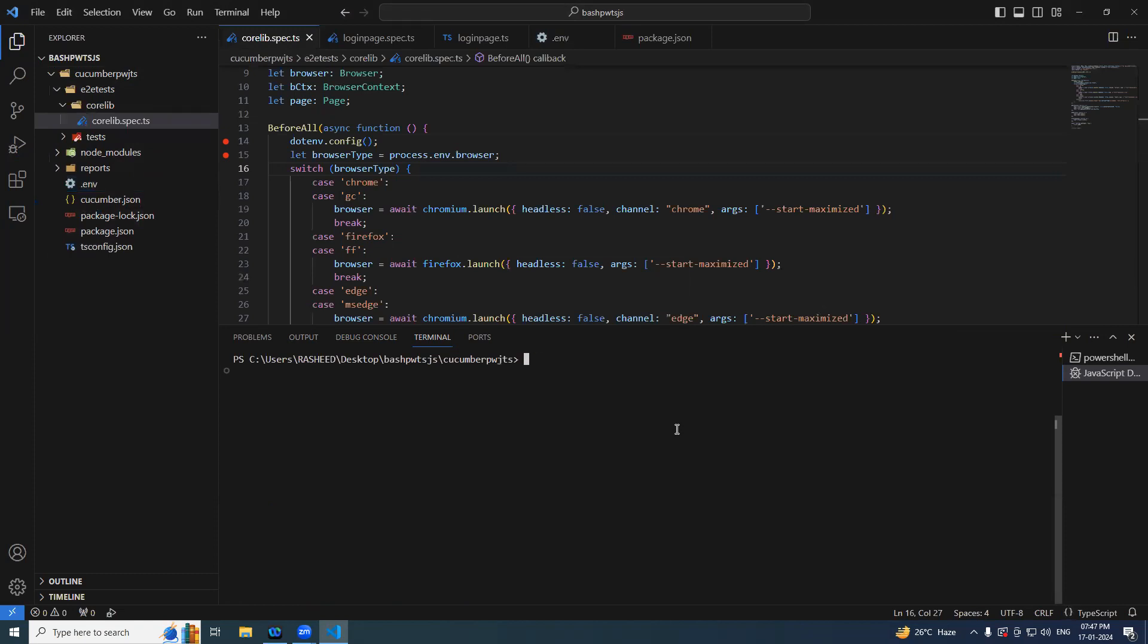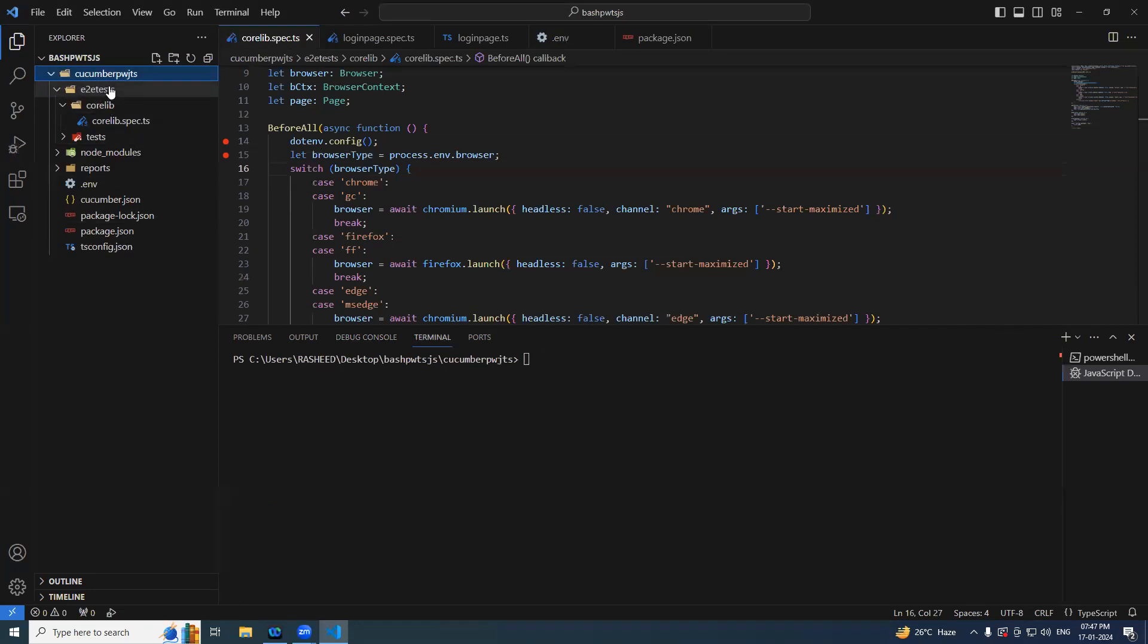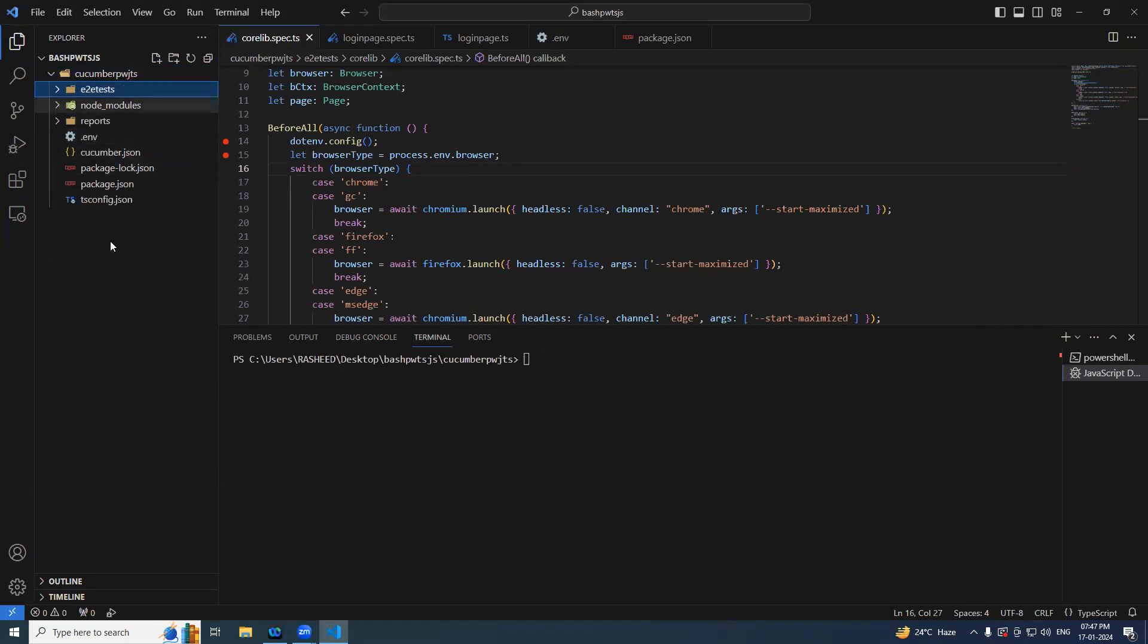One more time, make sure that this particular ENV file should be under your project root folder, not outside, not very inside. It should be at the root level. So now try debugging it.